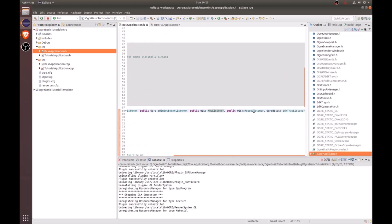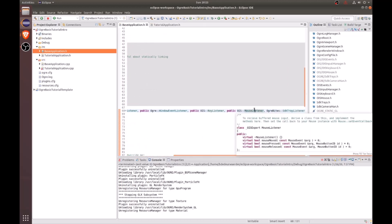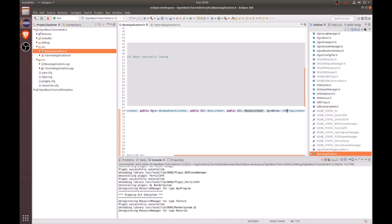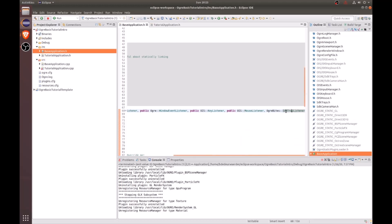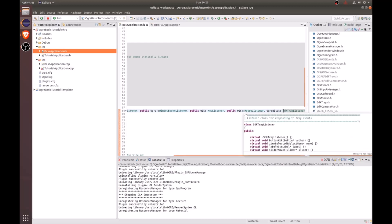Next, we have the mouse listener, which is a class from OIS that provides callback related mouse events. It includes functions like mouse moved, mouse pressed, and mouse released. Finally, we have the SDK tray listener, which is part of the Ogre Bytes sample framework included in every Ogre SDK. It is used to provide GUI events and simple UI elements.